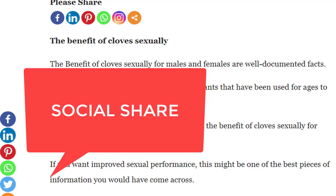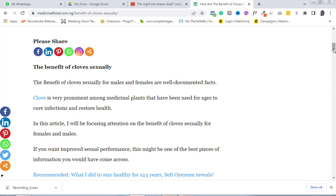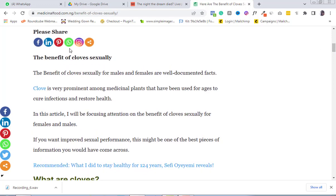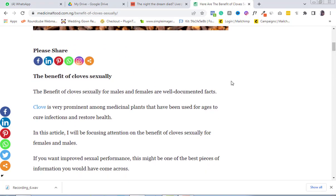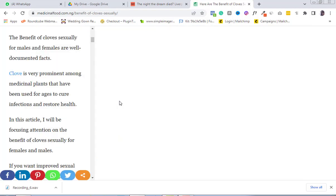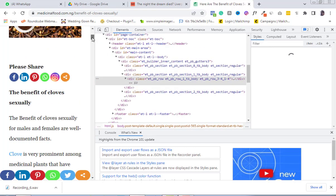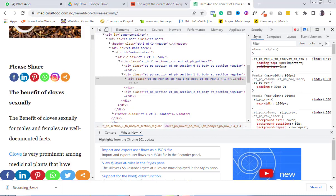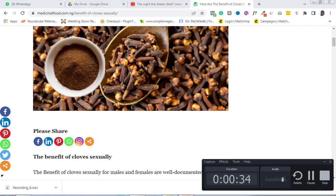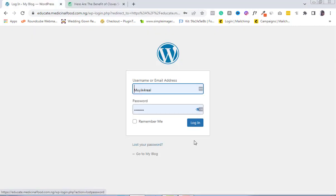Hello and welcome to this tutorial. I'm going to be showing you how to add a social share option on your blog post. Social share options help you encourage your blog visitors to share your blog post across several social media platforms. This is one of the most potent ways to improve your blog traffic. If you're ready for this, let's get right in.